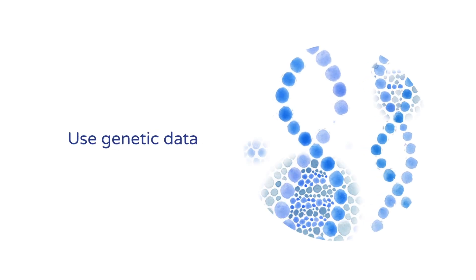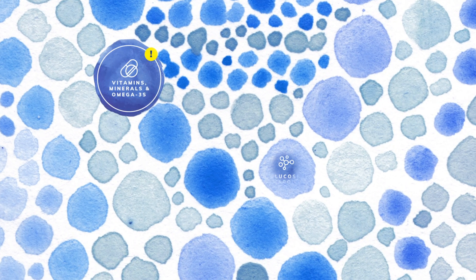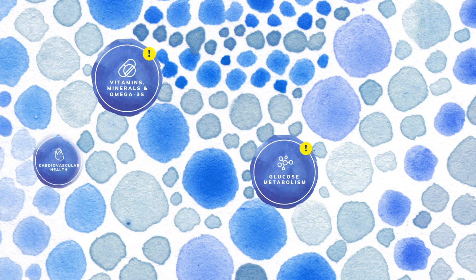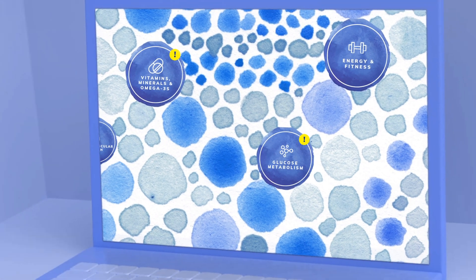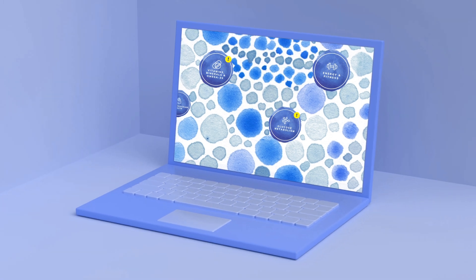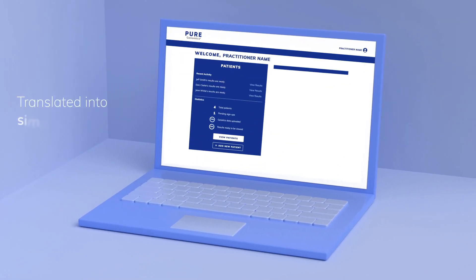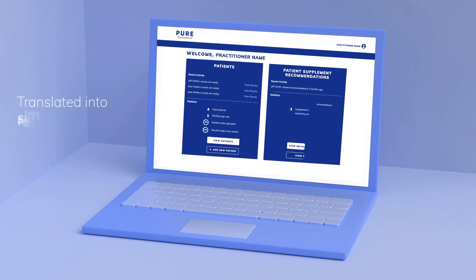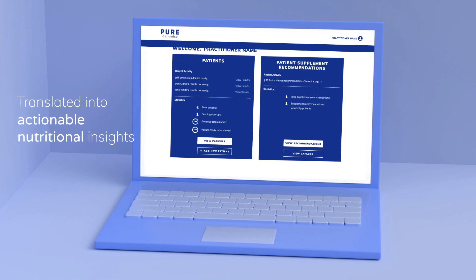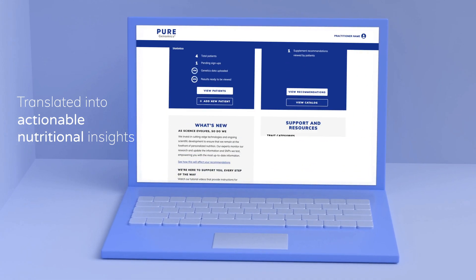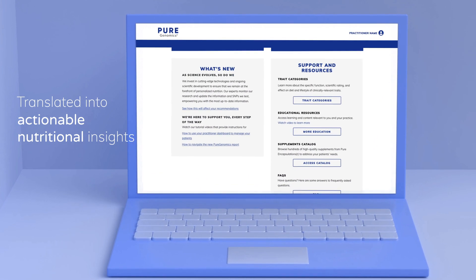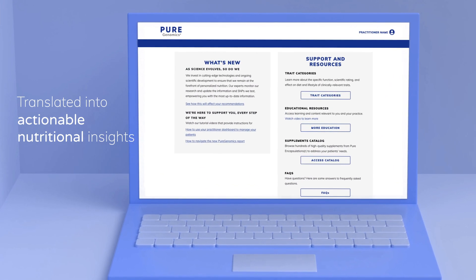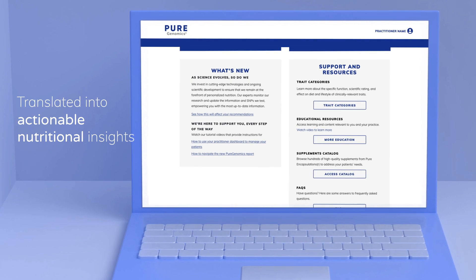Using genetic data, Pure Genomics identifies common, clinically relevant genetic variations known as SNPs. And what's uncovered is translated into simple, reliable, and actionable nutritional insights that can confirm your current wellness plan or guide a new approach to your patient's care.